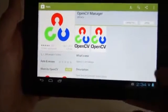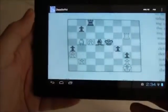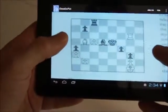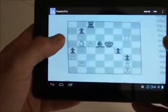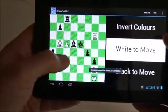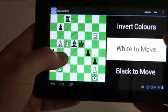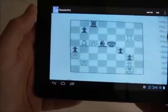If we then touch the recognized position anywhere that is not one of the options shown, the recognition is cancelled and we go back to the main screen.